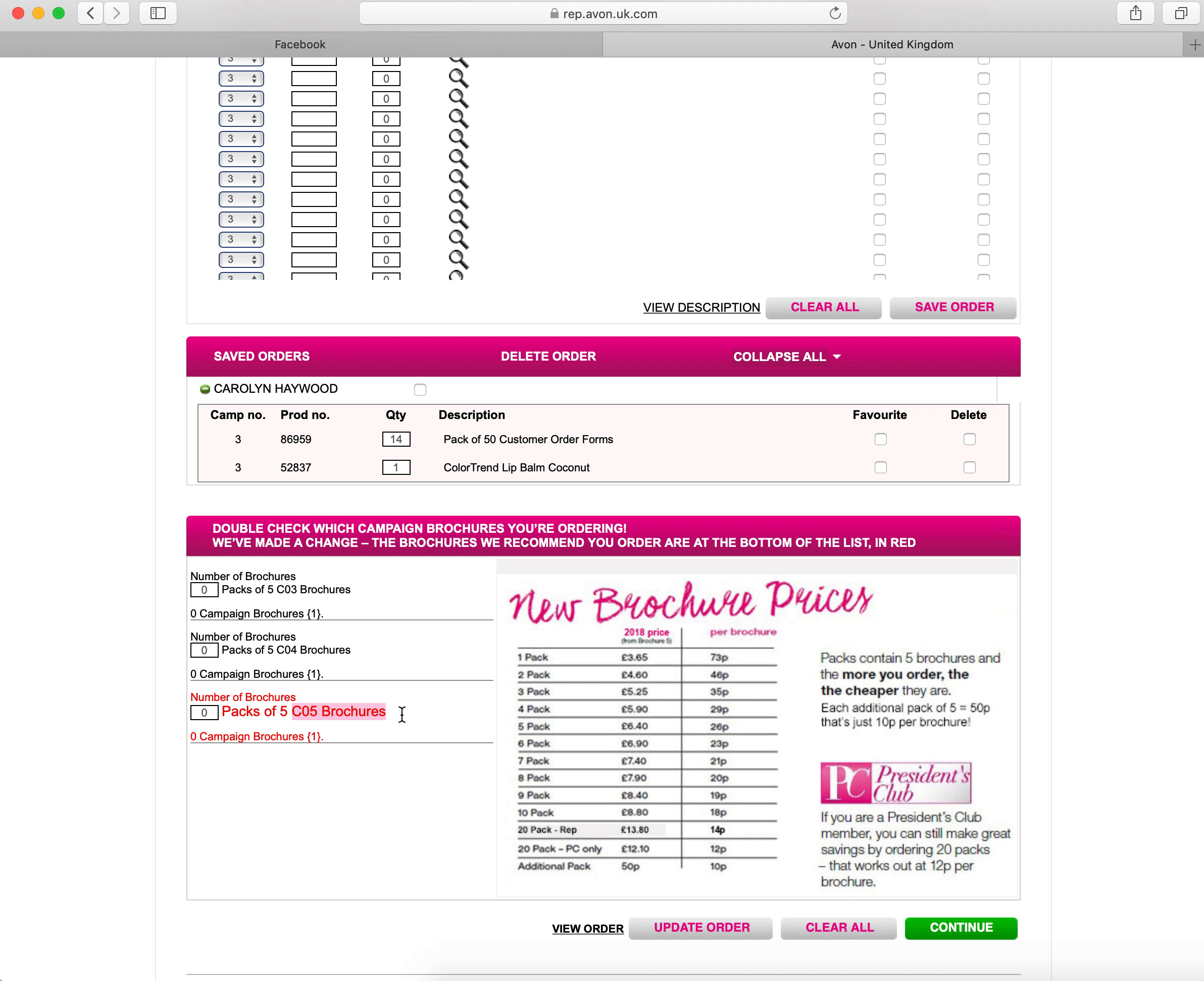If you are an established representative, so it's not your first order, you've done a couple of orders, I would suggest ordering the ones in red but always make sure you've got the previous ones anyway. The ones in red allow you to advance order your brochures so that you've always got brochures in when you're placing an order and you're not waiting until your delivery comes to order those items.